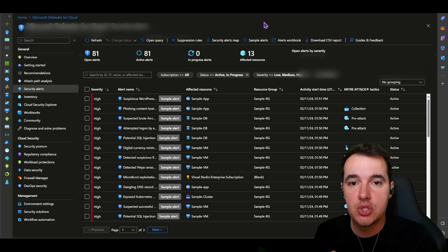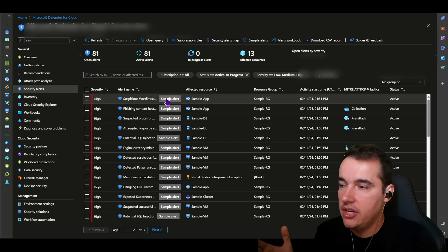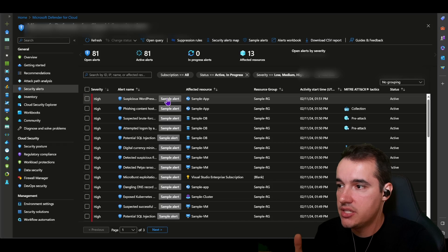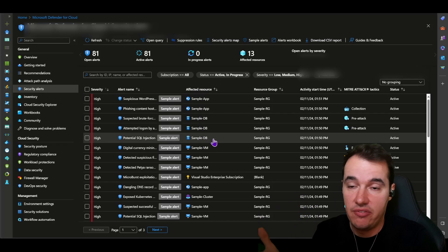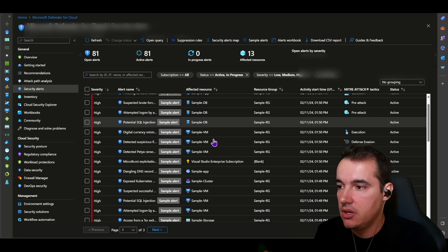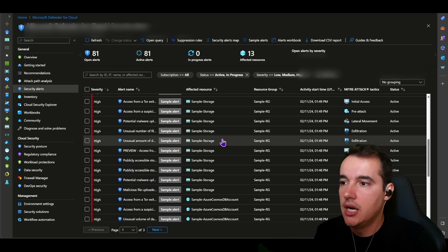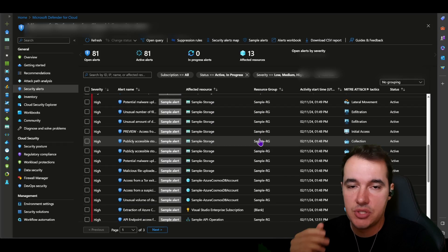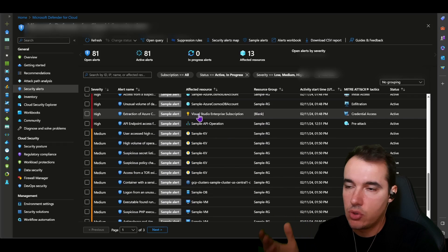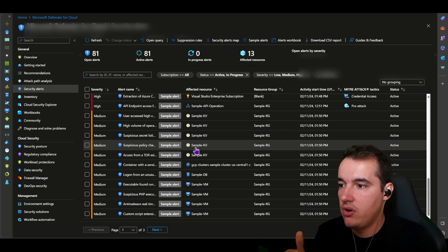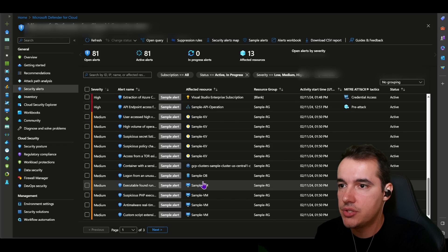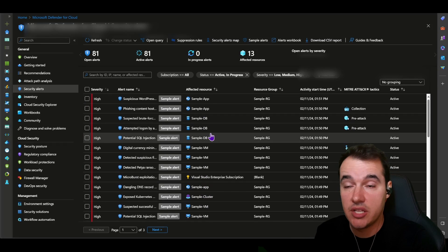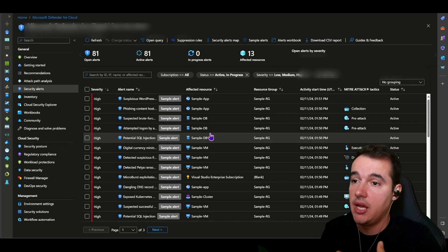There you go, it literally took less than a minute. Now they're all created. They all have the tag 'sample alert' as I mentioned, and the affected resource here is for many different types of resources that can be protected by Defender for Cloud. As you can see, the resource group here, they're all sample resource groups. We have subscription-based, we have service-based, we also have workload-based kind of alerts. So this is great for you to have a grasp of how these alerts look like.